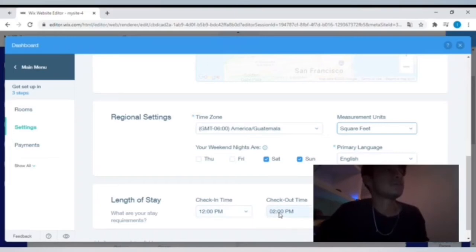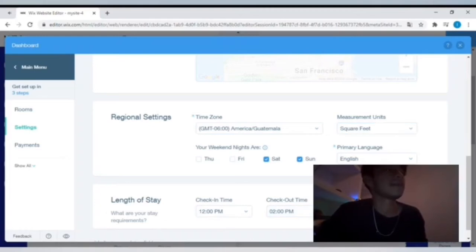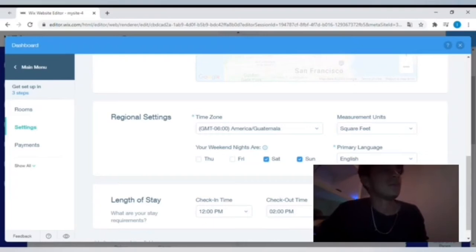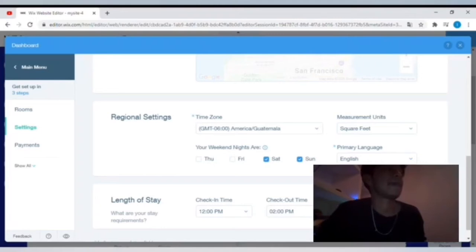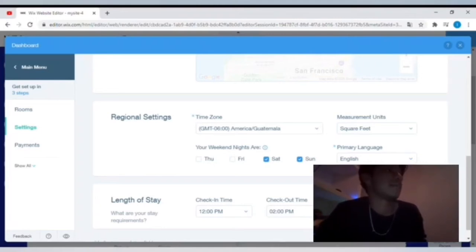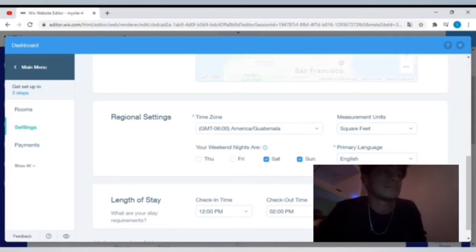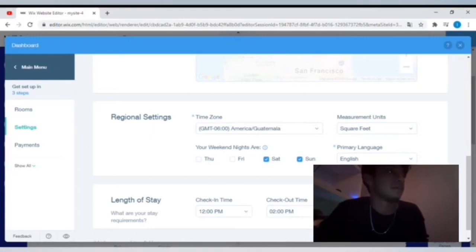And then you can choose to show right here what the minimum length of stay could be, the maximum and minimum. This is where you put your check-in and checkout time, and then maybe they have to stay for a minimum of two nights and a max of 365 nights, which means they could stay there for a year.